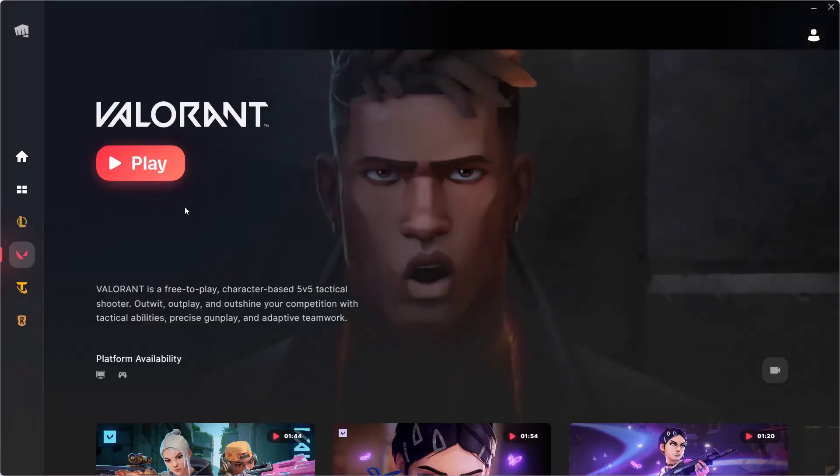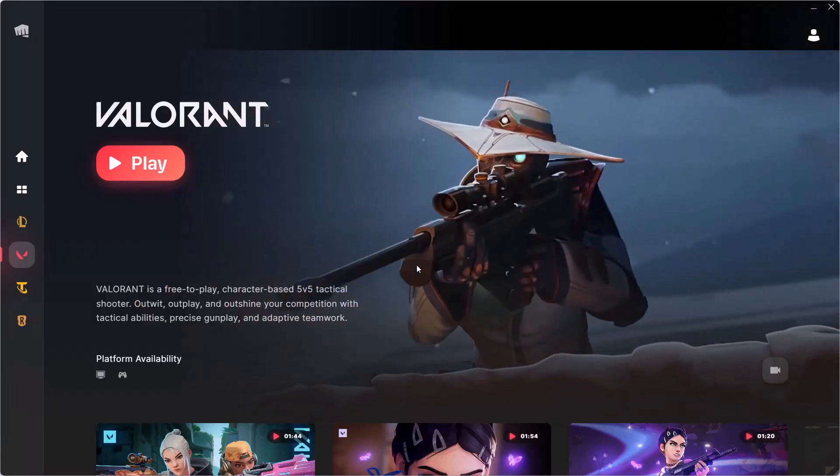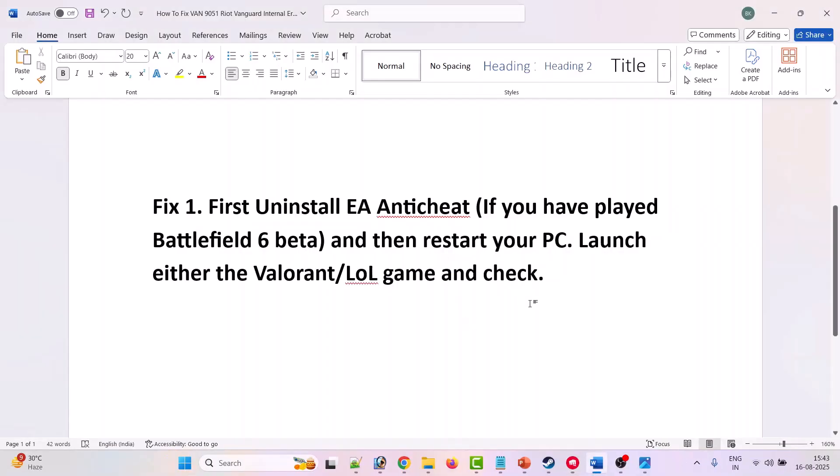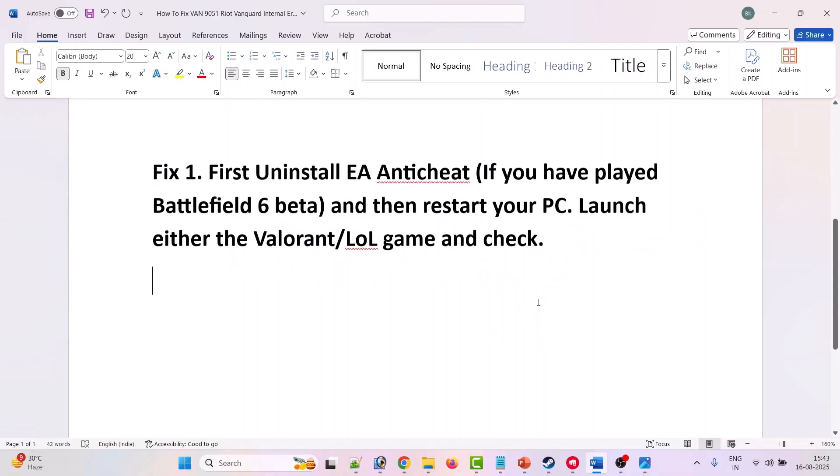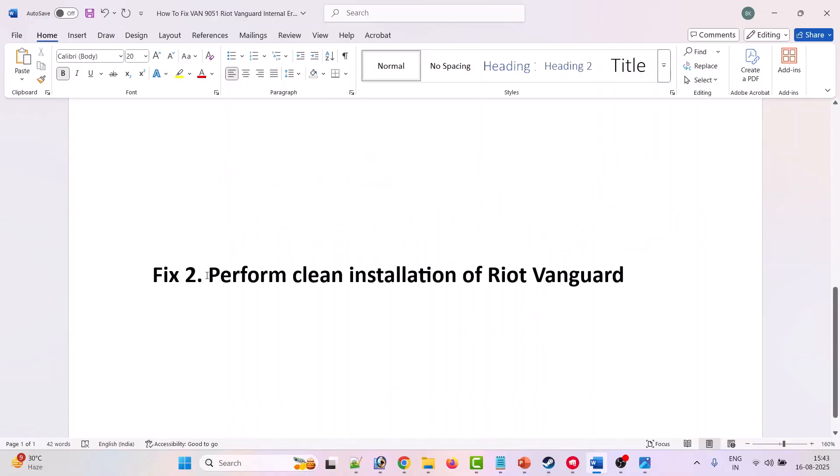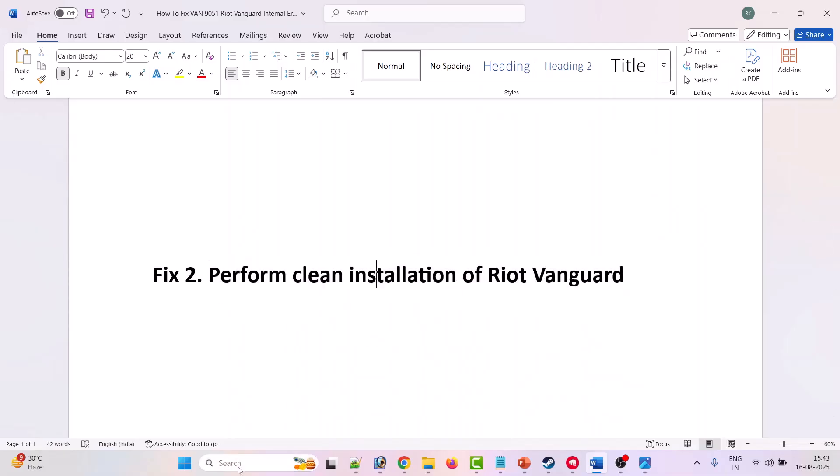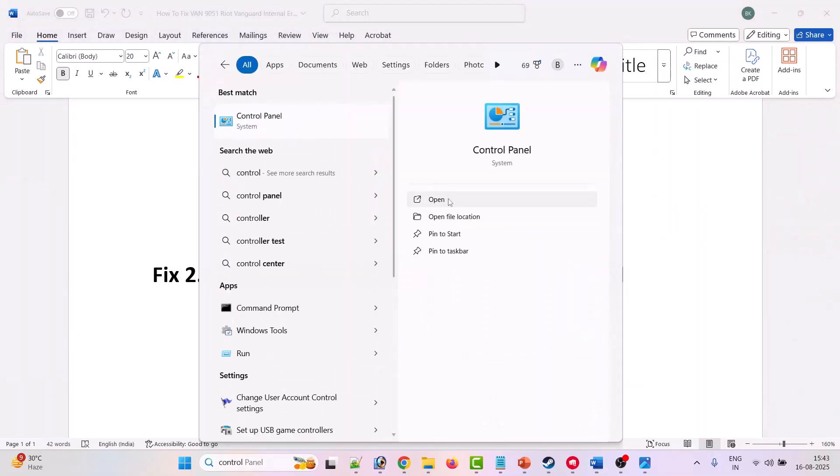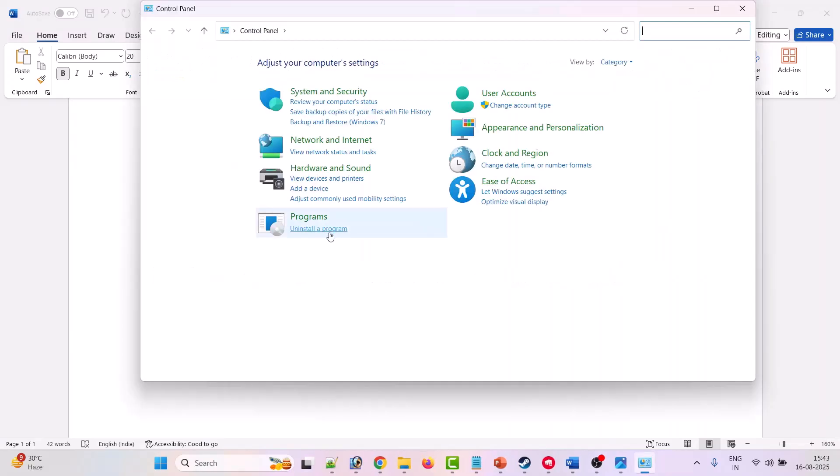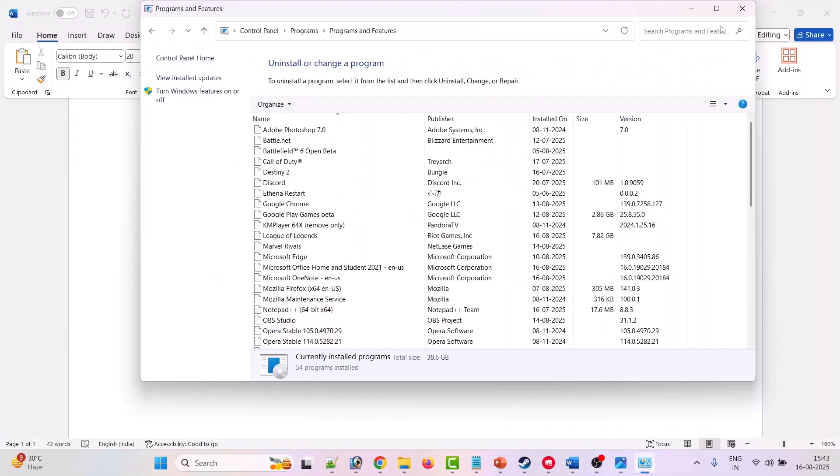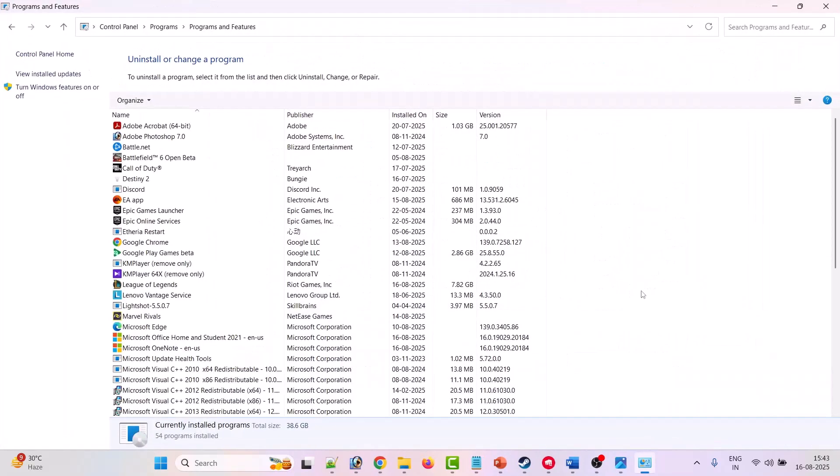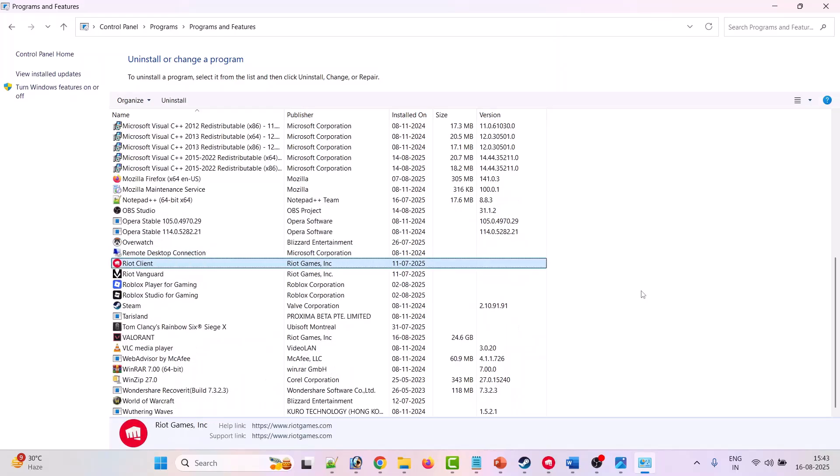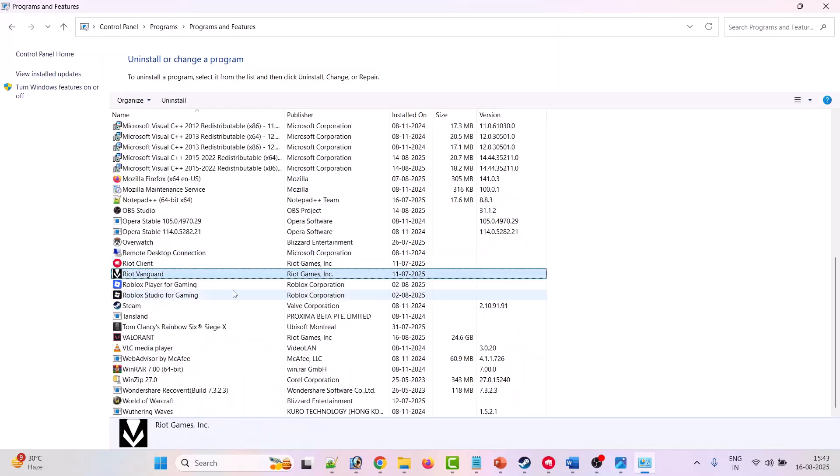I hope this will fix the error. If your problem is still not fixed, then the second solution is to perform a clean installation of Riot Vanguard. To do so, in Windows search type Control Panel and open it. Then click on uninstall a program. Now from here in the list, search for Riot Vanguard.